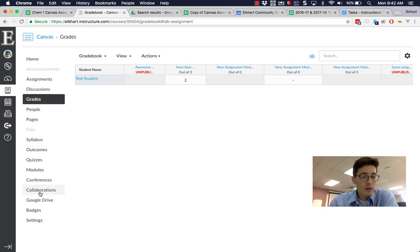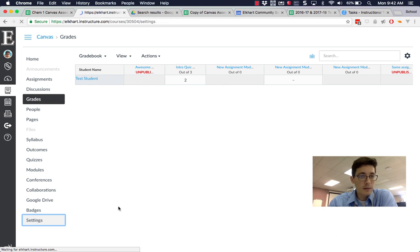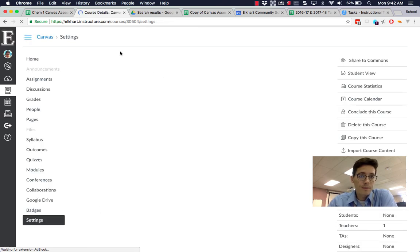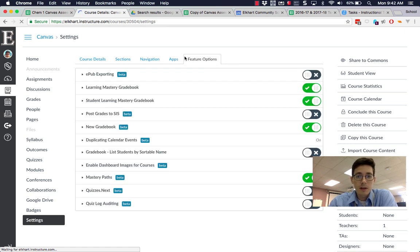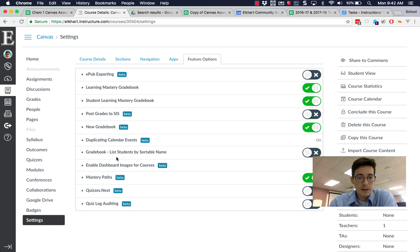In your menu, go to Settings on the bottom left. In the settings across the top, there's a tab called Feature Options that'll pop up in just a second. You want to click on Feature Options so you see this list, and then about halfway down is this New Gradebook.